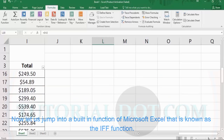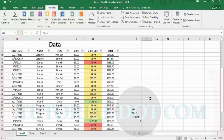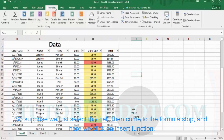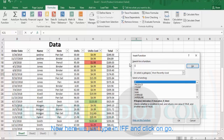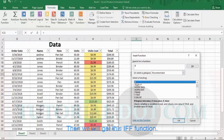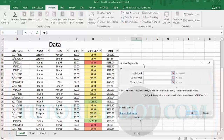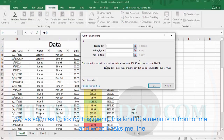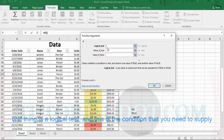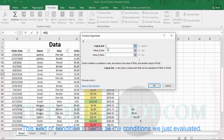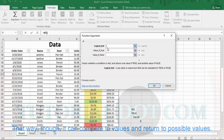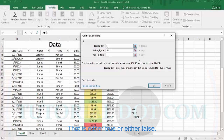Now let us jump into a built-in function of Microsoft Excel known as the IF function. Select a cell, go to the Formulas tab, and click on Insert Function. Type 'if' and click Go, and we get the IF function. Click OK and a menu appears. The first thing it asks for is a logical test — this is the condition you need to supply. This condition compares two values and returns either TRUE or FALSE. We just need to pass any kind of condition to it, for example, 3 greater than 2.